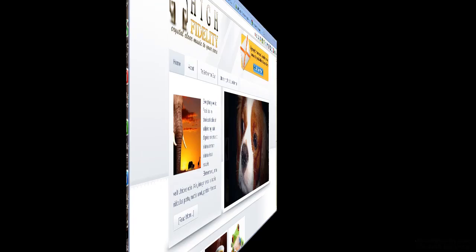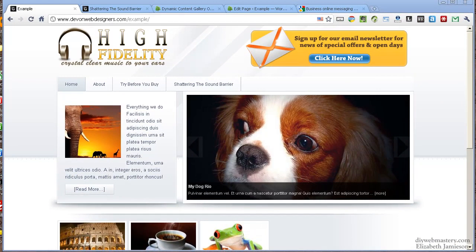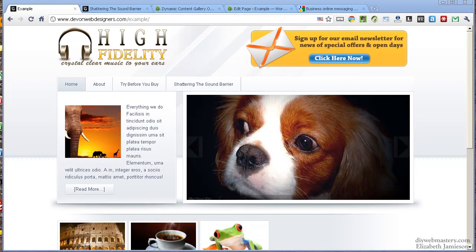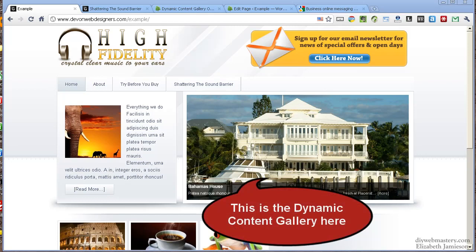The next thing I want to do is cover the plugin that we should be using for the slideshow. Genesis recommends that we use WP Cycle, but I actually prefer to use the Dynamic Content Gallery plugin, so I just want to show you how to set that up.